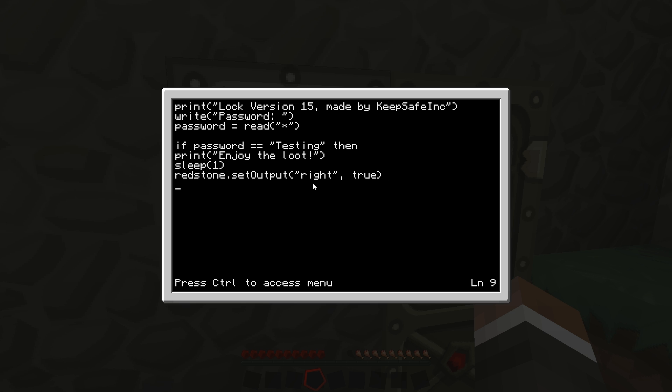And then now we have done that, we go sleep for three seconds so I have three seconds to get in and out, and then we'll do os dot shutdown and that will close.